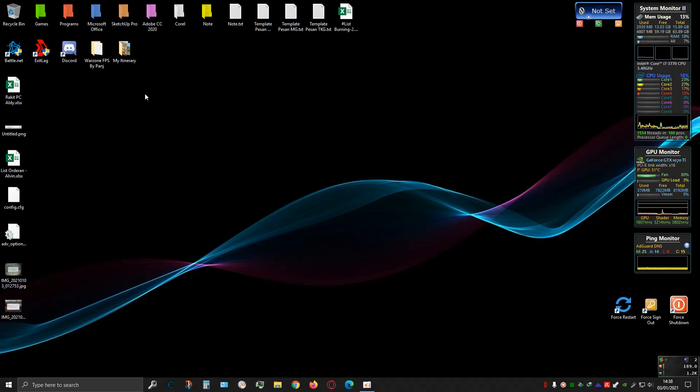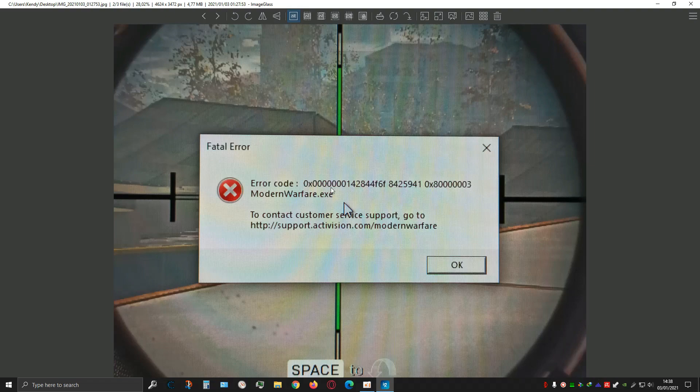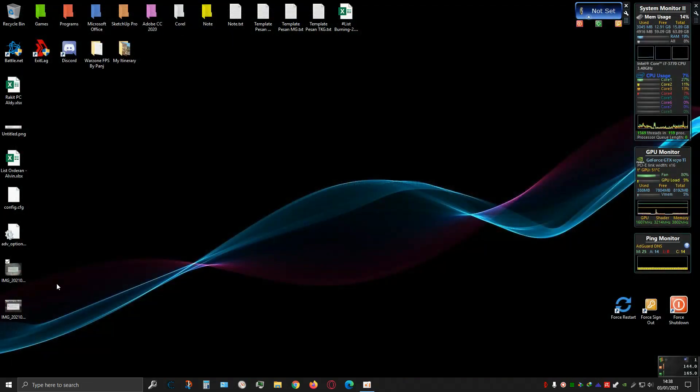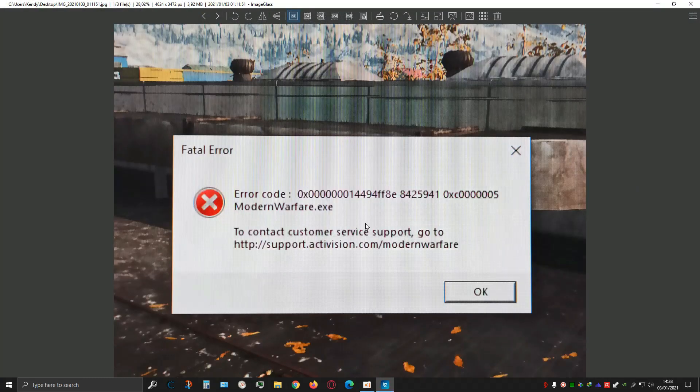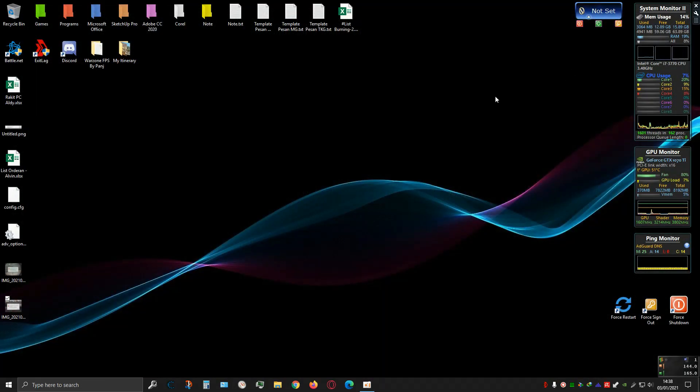Usually people encounter fatal errors like this, which are related to modernwarver.exe but with different error codes. All of these fatal errors are related to modernwarver.exe, and I'm going to show you how to fix it.